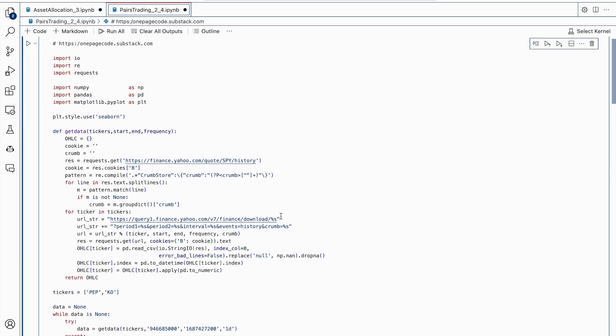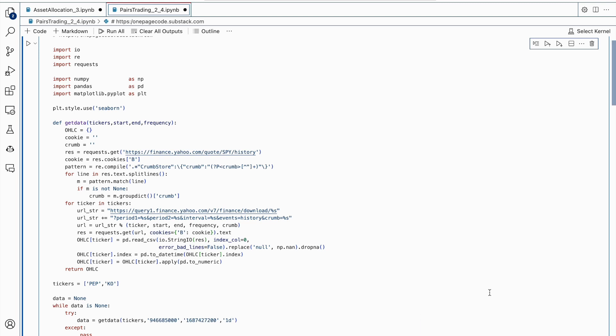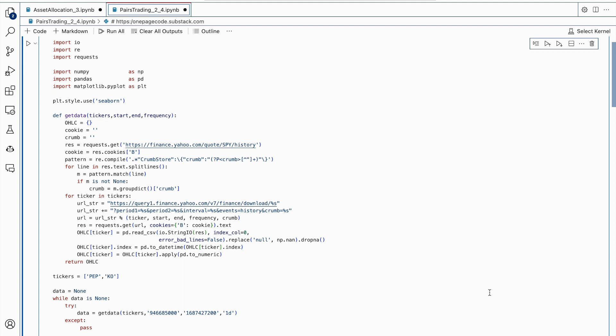First, the code imports the necessary libraries for the task at hand, which include IO for importing data, RE for regular expressions, requests for making web requests, NumPy for scientific computing, pandas for data manipulation, and matplotlib for visualizations.